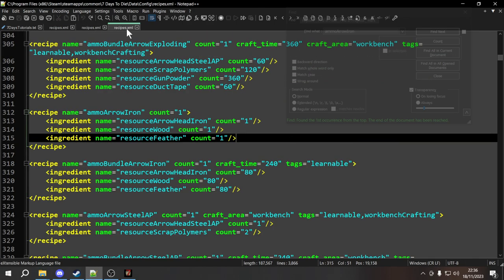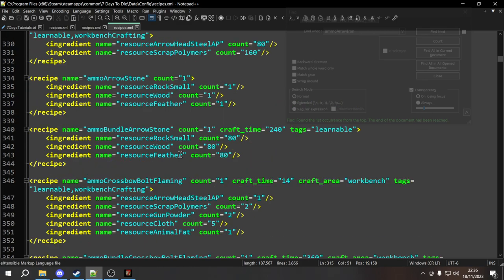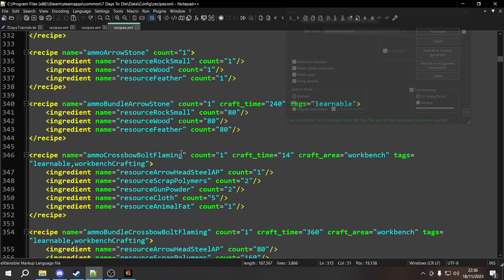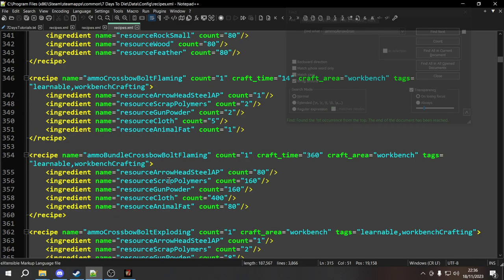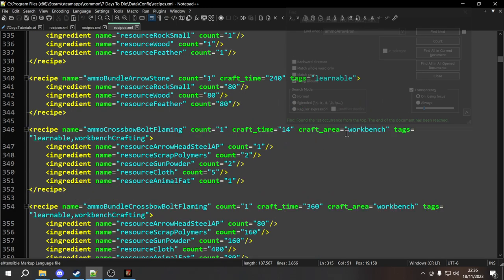Let's do another one and look for a recipe that already has a craft area to change it to something else. We have ammo_crossbow_bolt_flaming — this one already has a craft_area of workbench. We're going to change this craft area to the chemistry station, and you'll see that set attribute works just the same. So this is going to change flaming crossbow bolts to be crafted on the chemistry station.